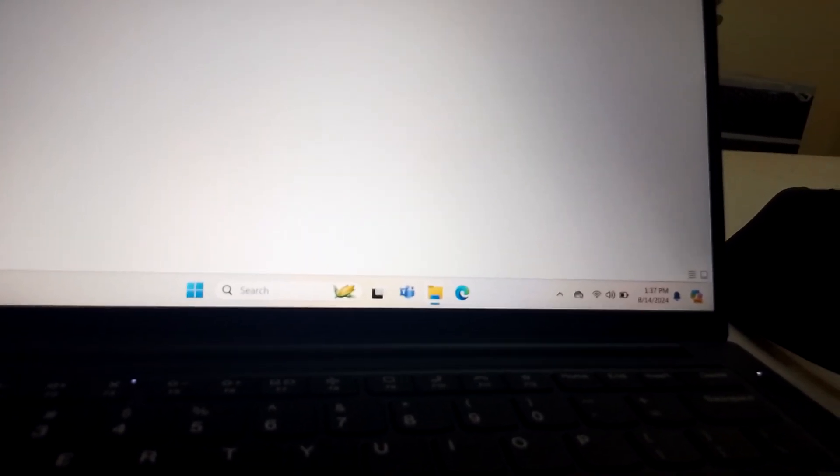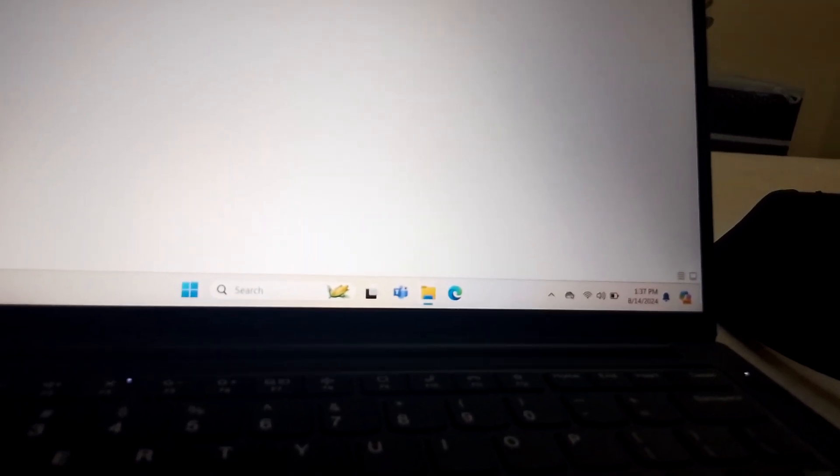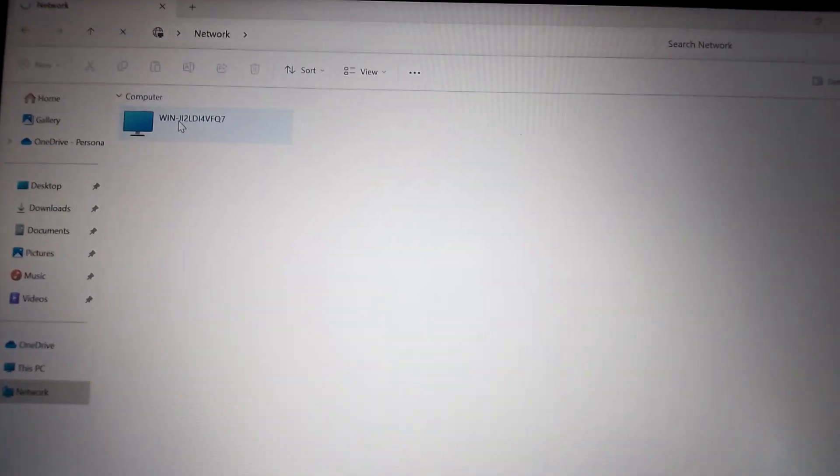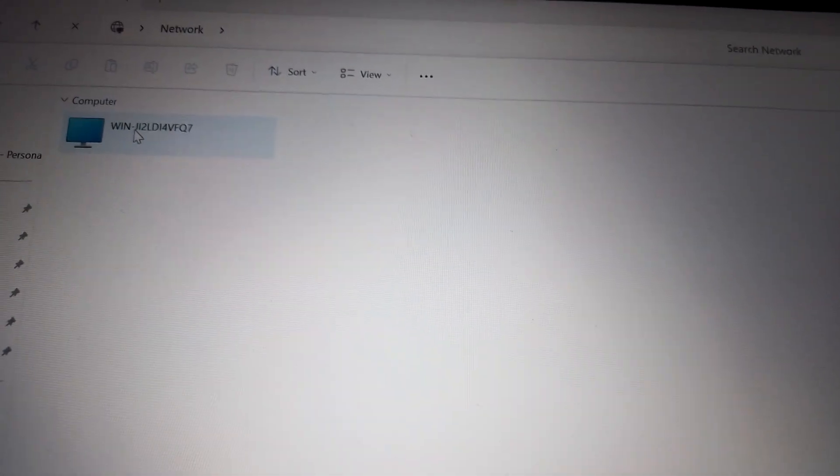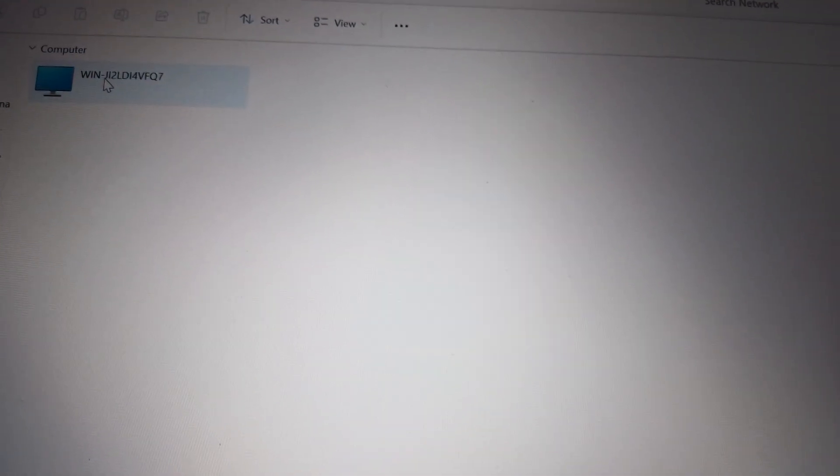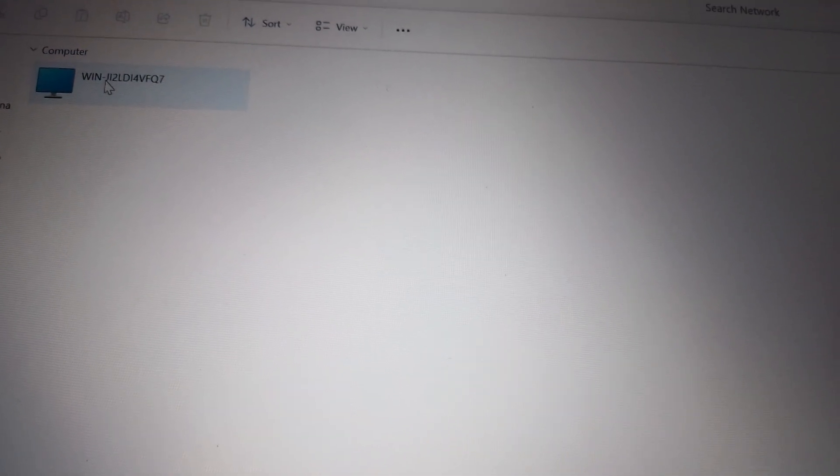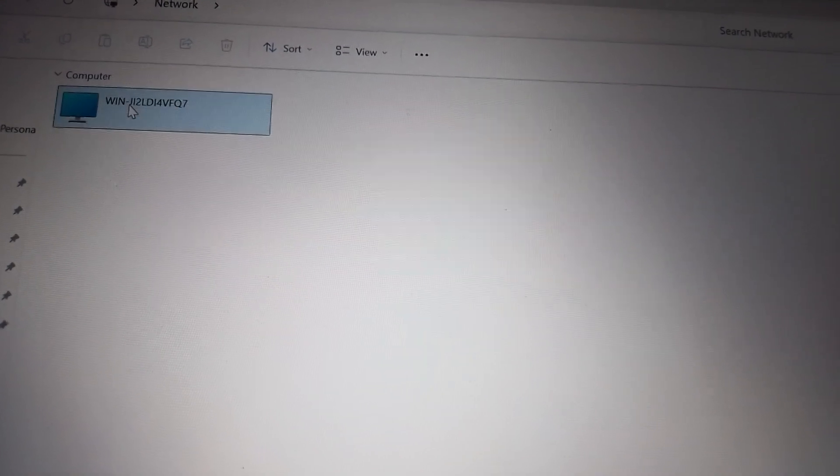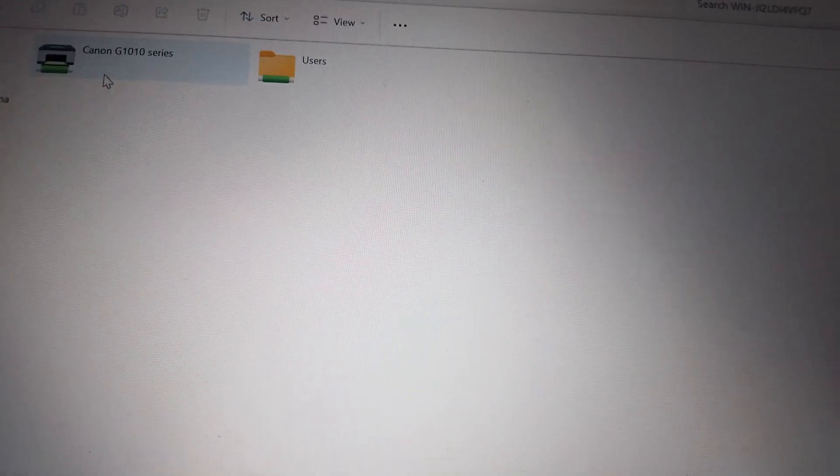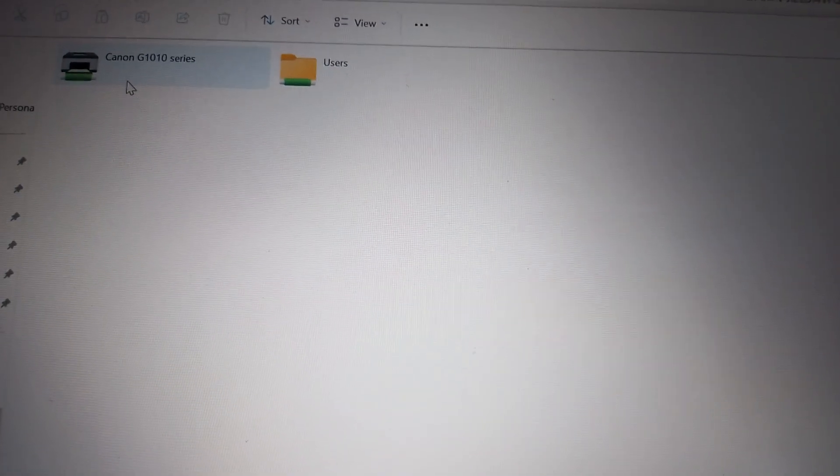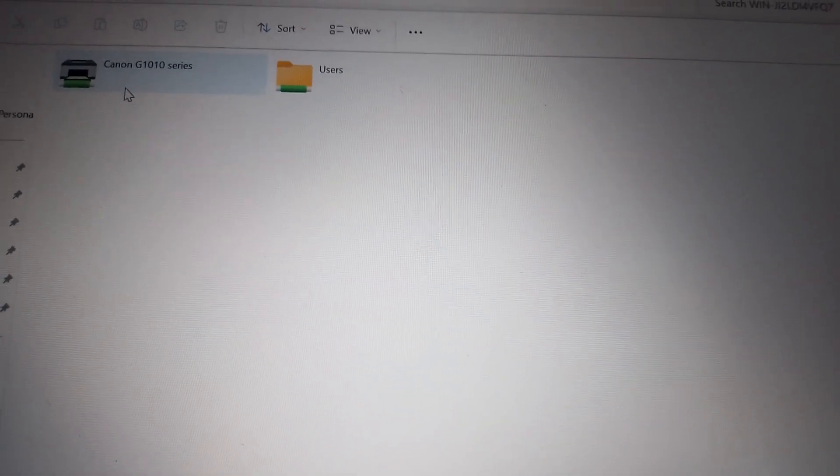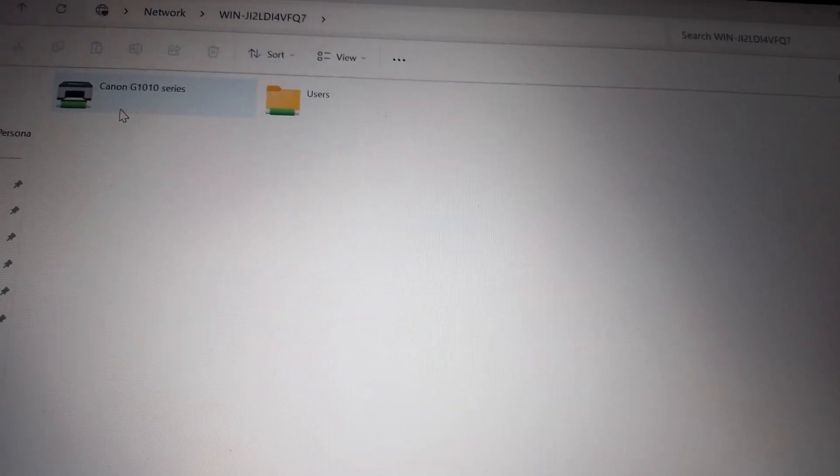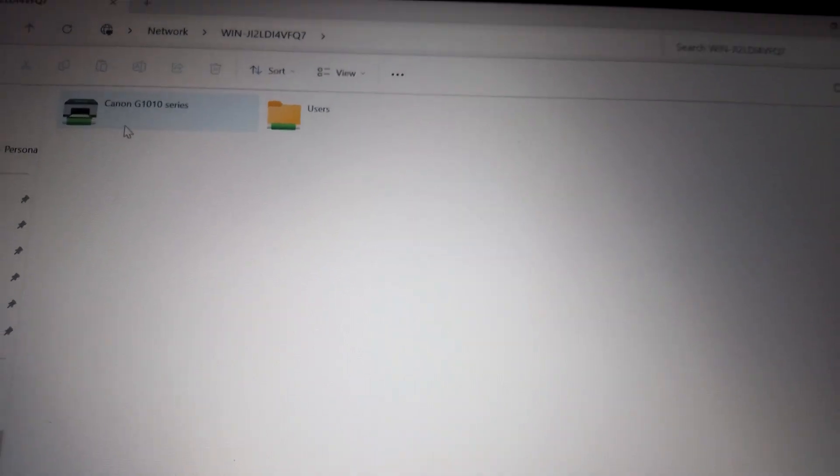To start, if we connect to the network then it shows the name of the server computer which is WINJ1. If I double click it, then the folders and the devices that are on the network are appearing here.